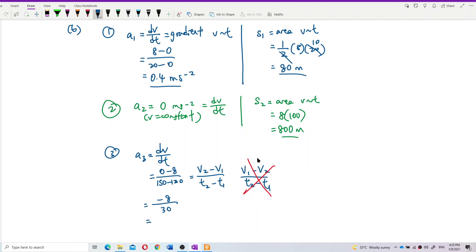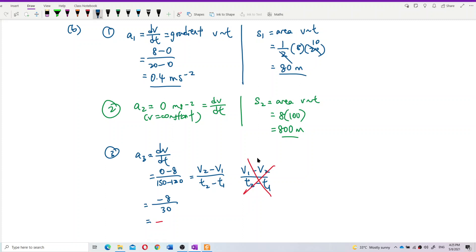Calculating A3: −8 divided by 30 gives approximately −0.267 meters per second squared. The negative value indicates deceleration — the acceleration is in the opposite direction to the velocity.